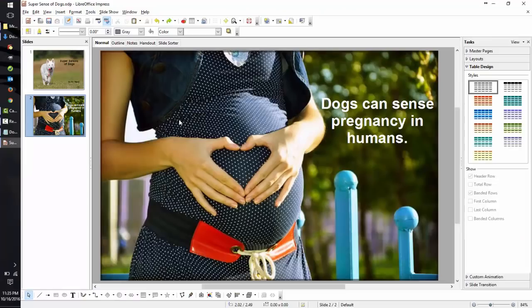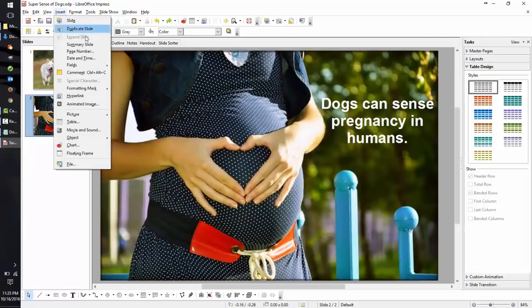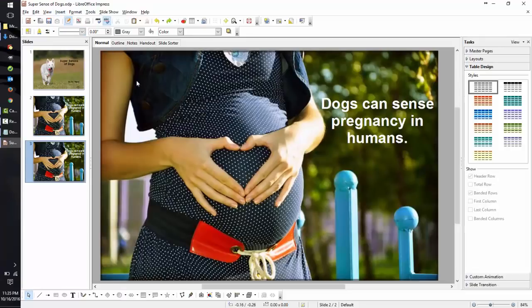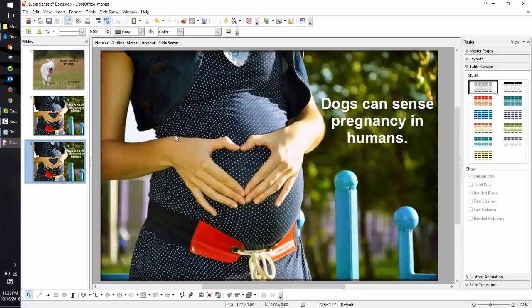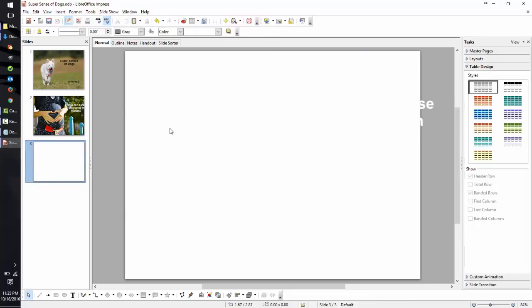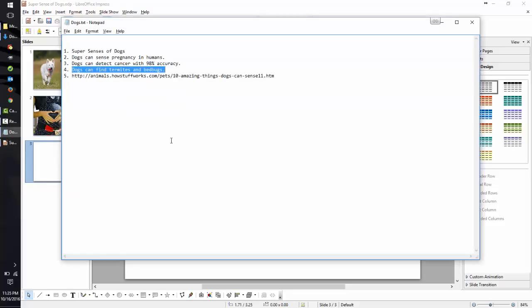You can also duplicate a slide. Let's change the size and move the text box. Let's change the color with the tool.